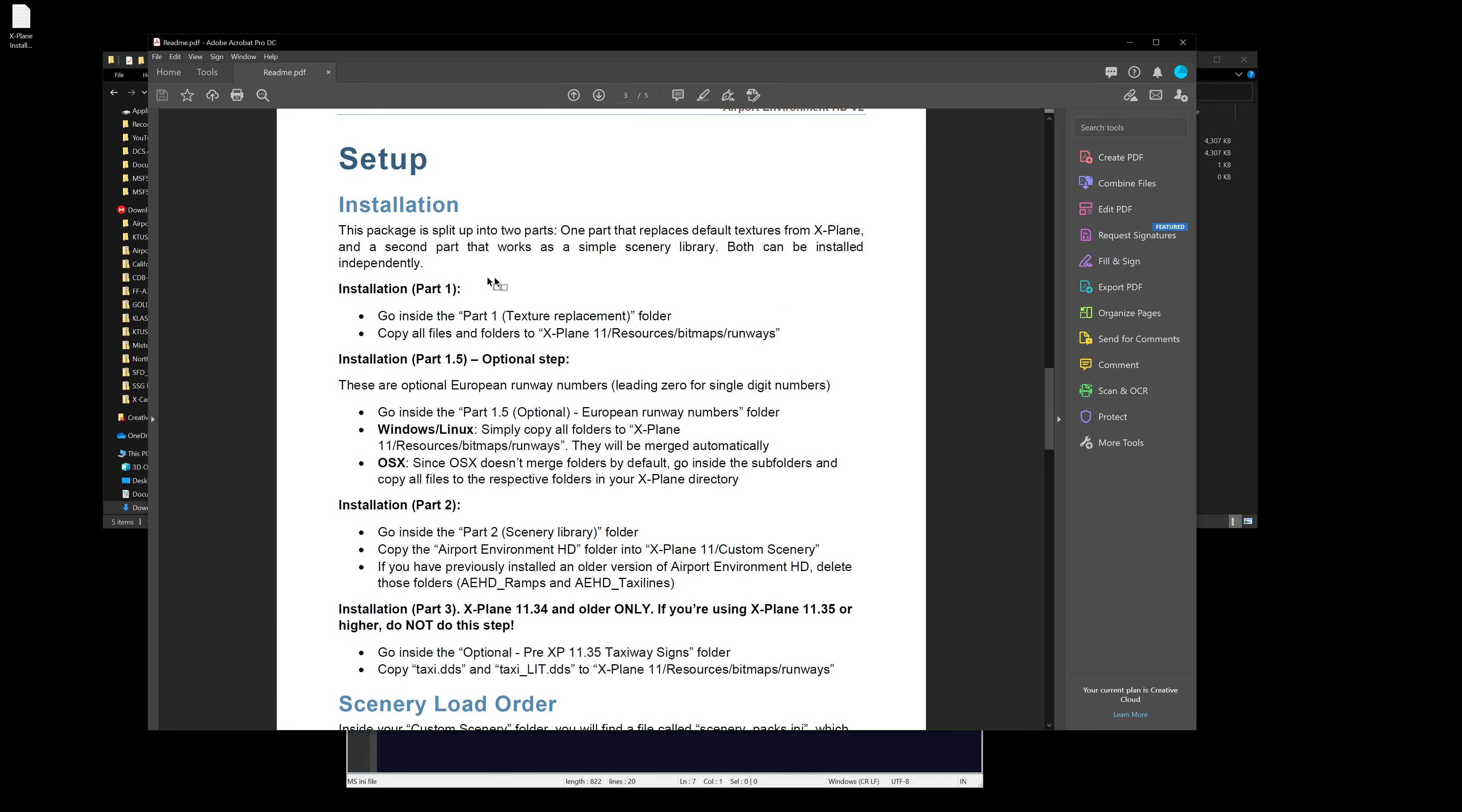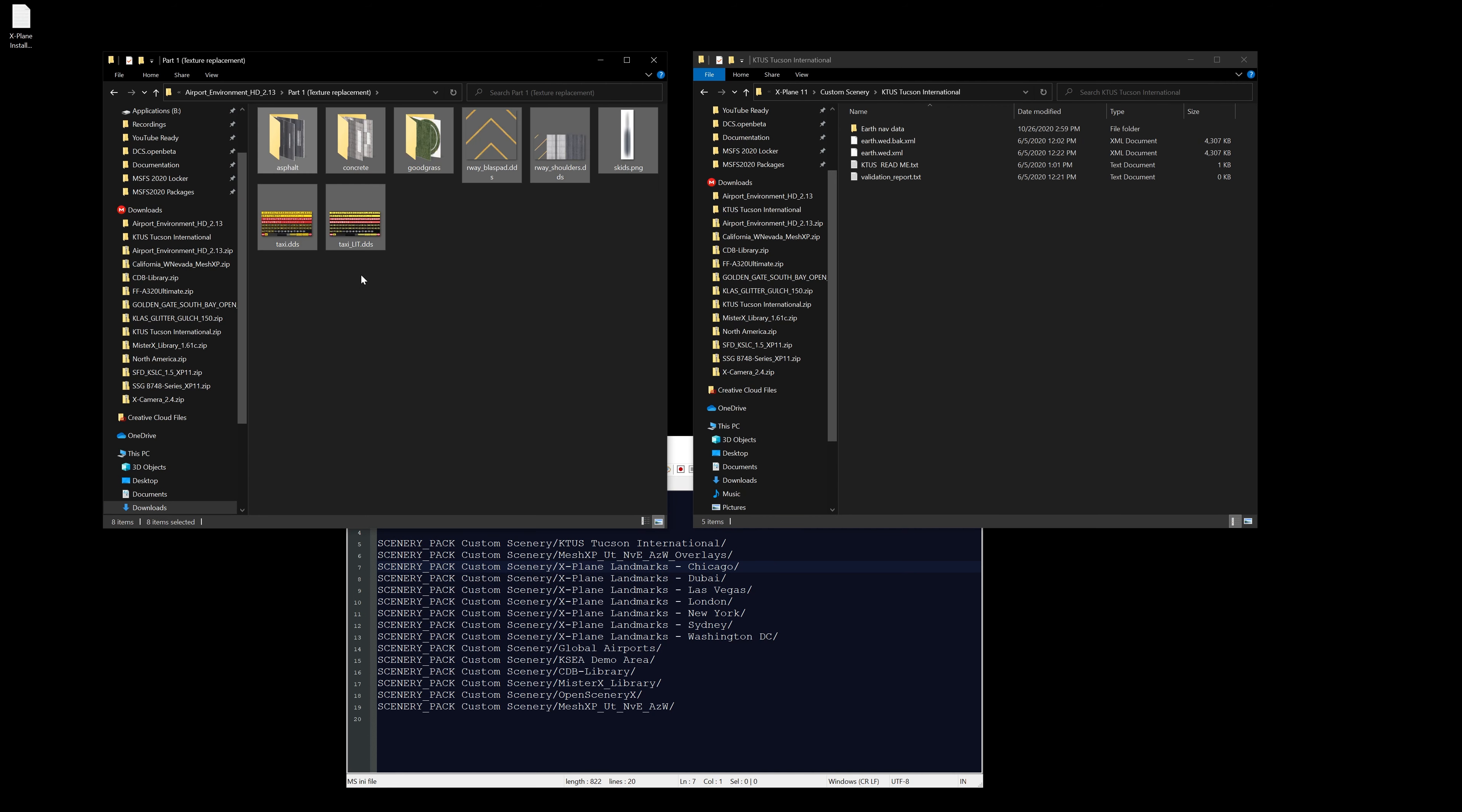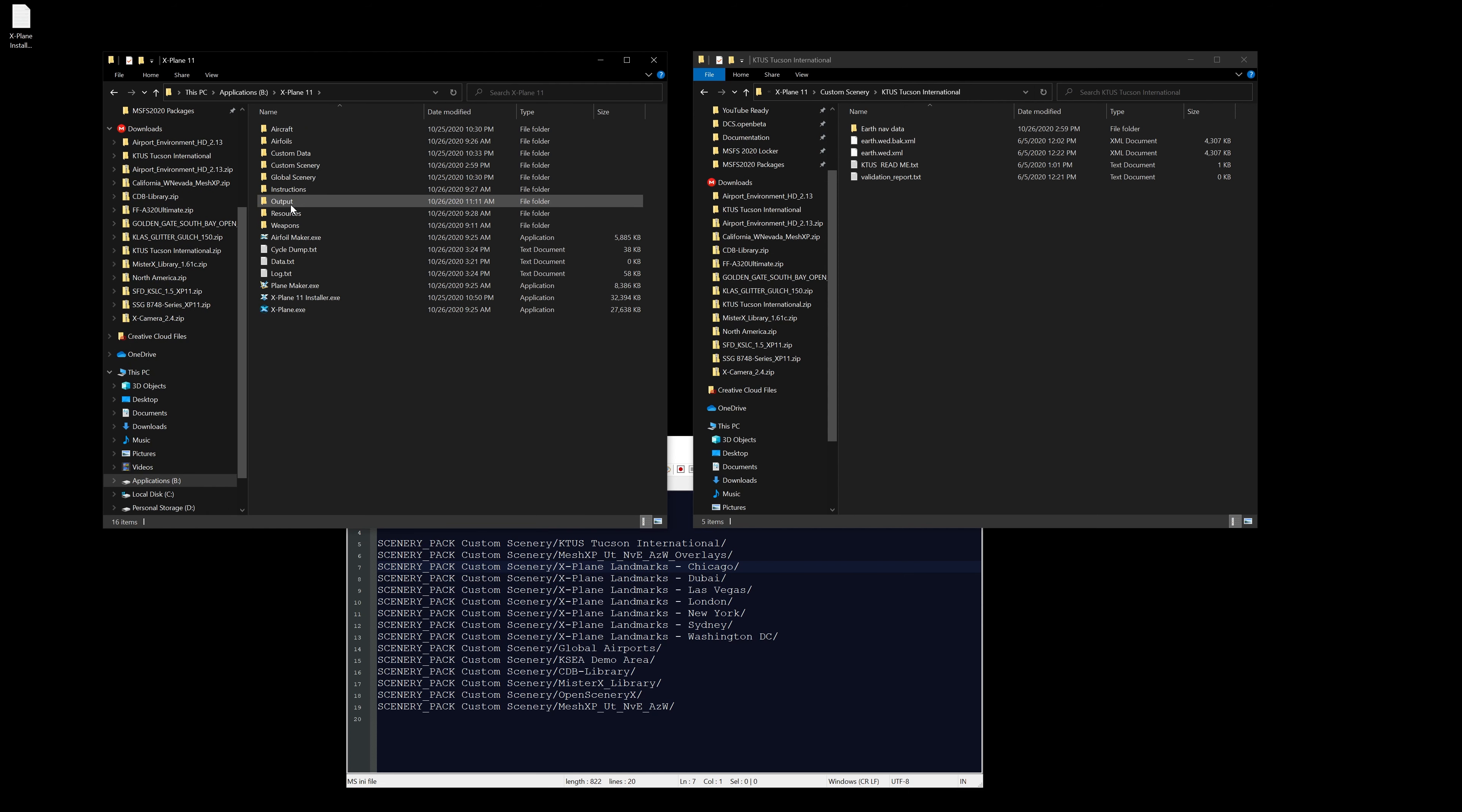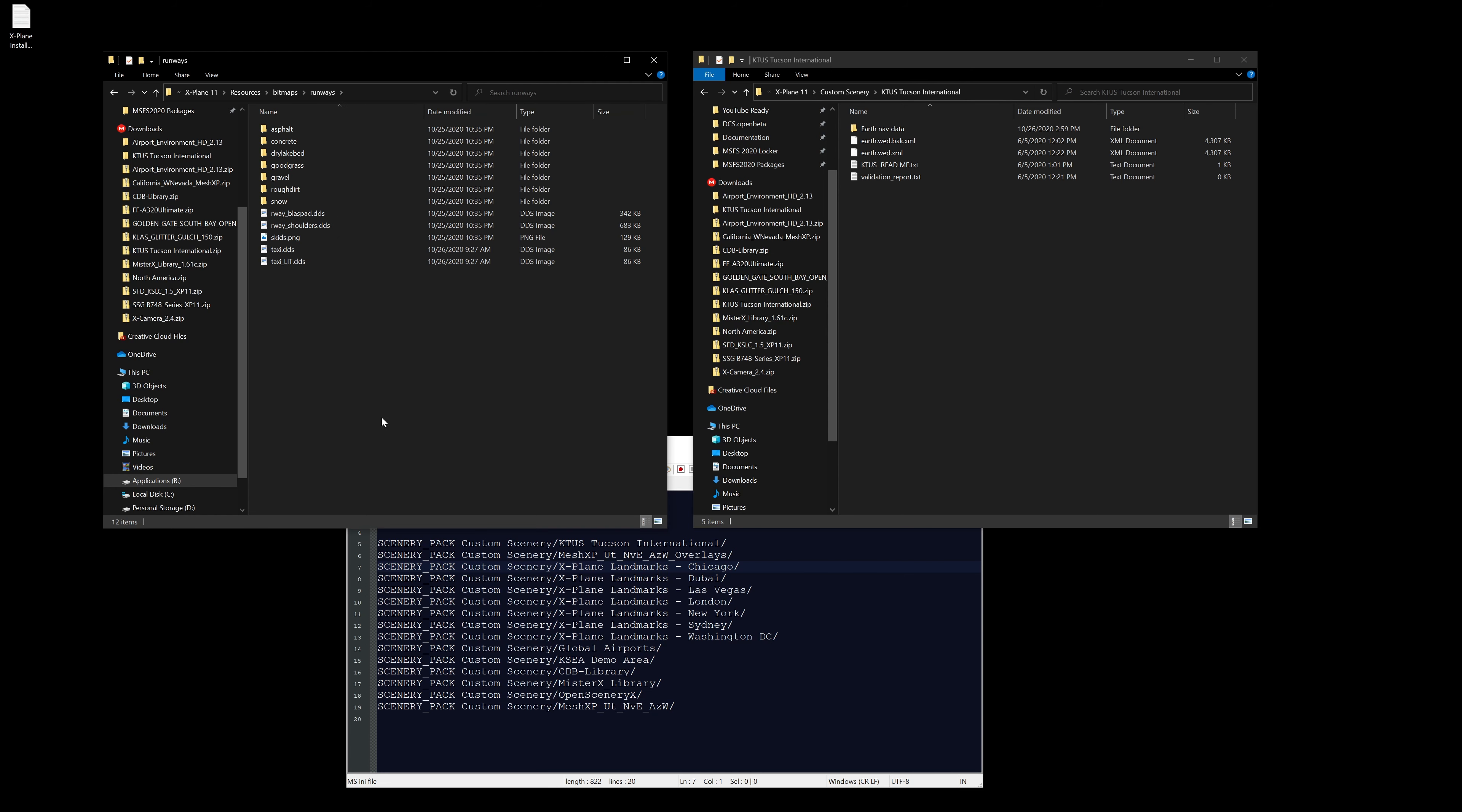Installation part one: go inside the part one texture folder and copy all files and folders to X-Plane resources bitmaps runways. Let's do that. Here's all of our contents, so we're just going to do control A, control X, then we're going to find our X-Plane folder, resources, bitmaps, runways, and then just copy and paste. Replace, yep, okay. Part one is complete.